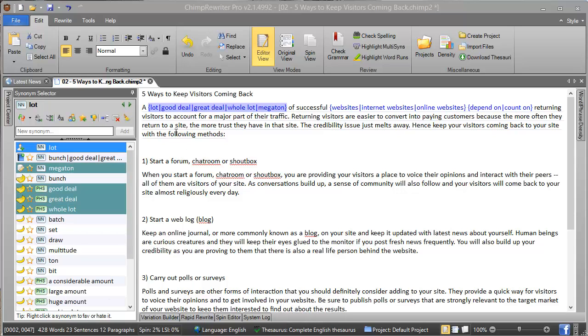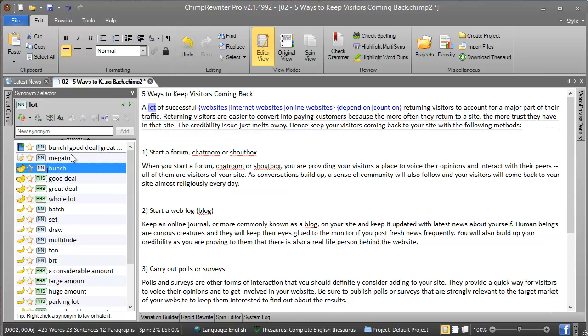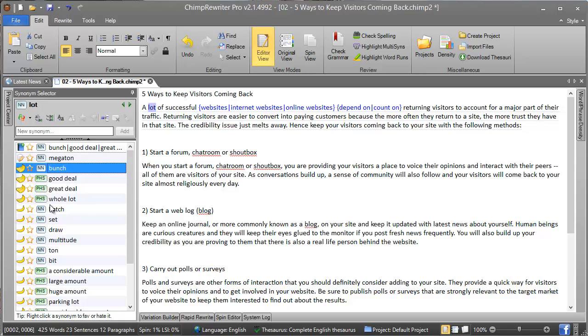Finally, the last part of this list you've got here is the synonym groups, which is the item you can see at the top. These are displayed when there are multiple synonyms of the same part of speech of the same quality. In this example, we've got 'bunch', 'good deal', 'great deal', etc.